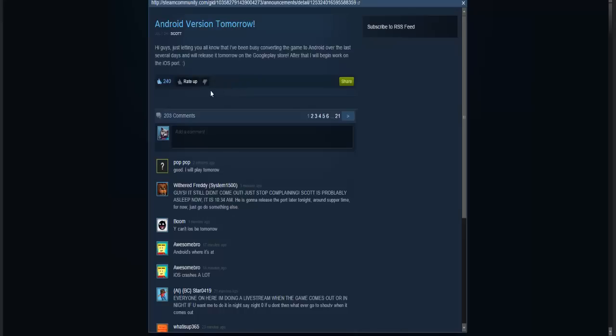After that, I will begin work on the iOS port. So if you guys follow me on Twitter, you kind of already knew about this, because that's one of the reasons to follow me on Twitter - I do tend to post anything that Scott posts on there.